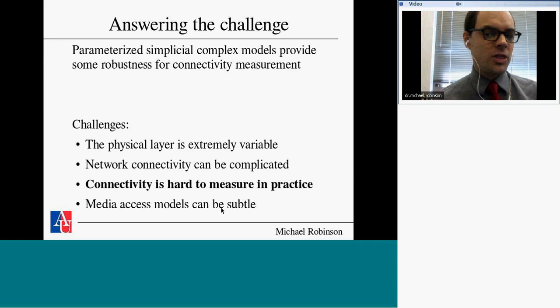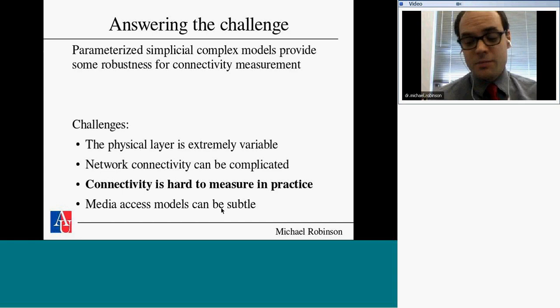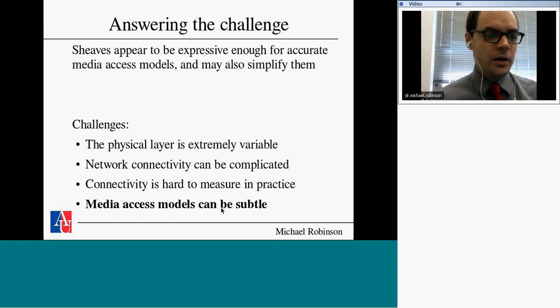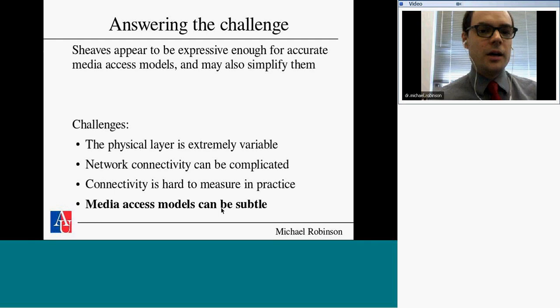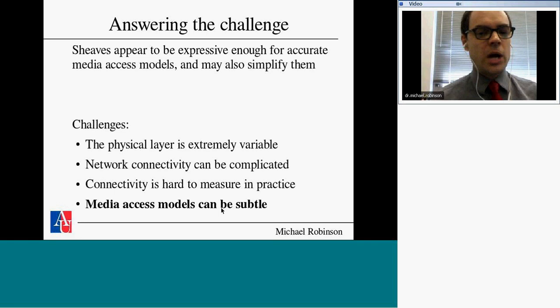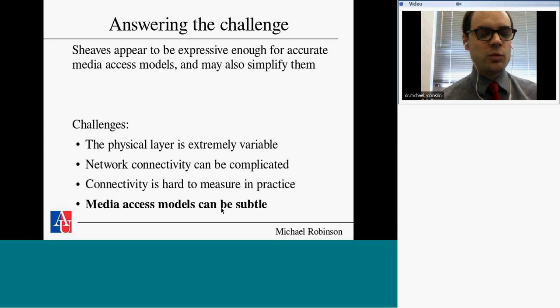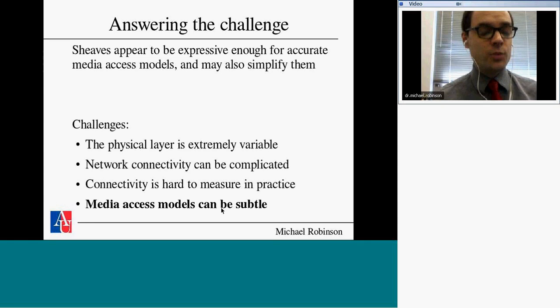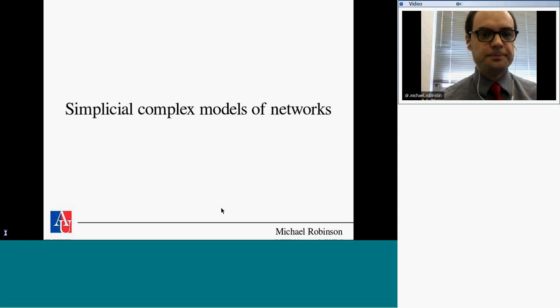We'll use some sheaf theory to give an expressive model that manages media access, and to show how you can splice protocols into that model as well. We can start with a very abstract, simplistic model that someone comfortable with wireless ad hoc networks might say misses important detail. But it provides a skeleton — an undergirding for building up a much more accurate and high-fidelity model, with a way to gracefully scale back.